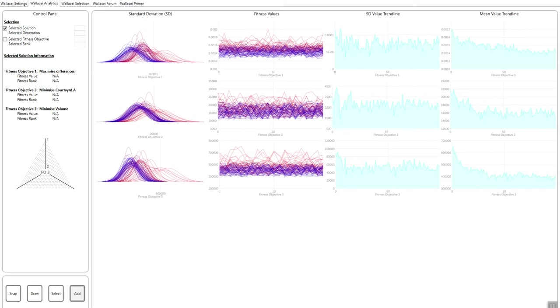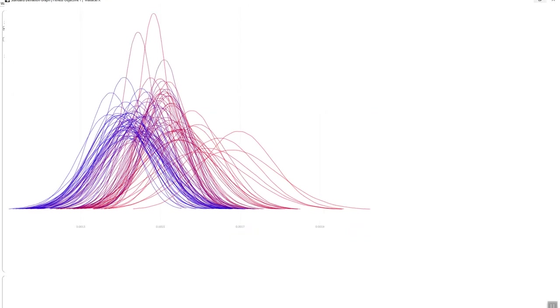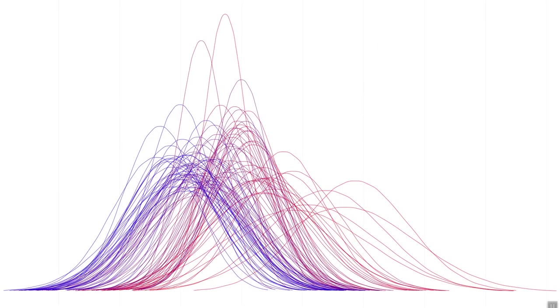The first set are the standard deviation charts. So unlike in tab one where it only showed the first generation and the last 50, in this tab it shows the charts for all the population, for all the generations. You can double click on any of these charts and you can maximize them, and they can be quite nice when saving as screenshots.